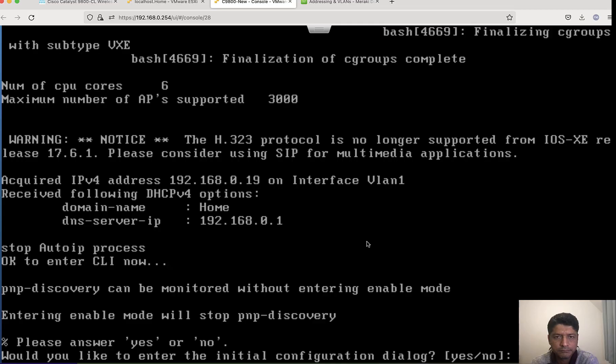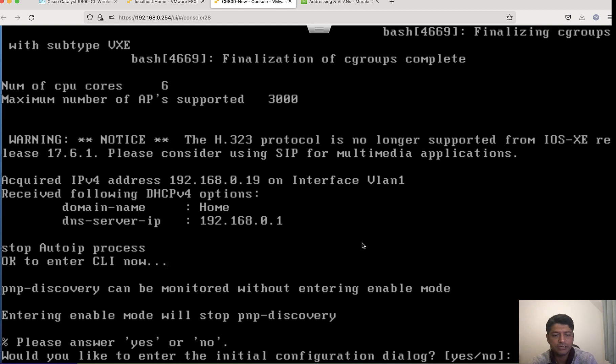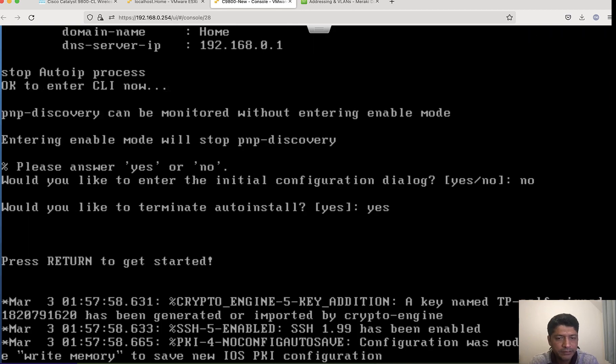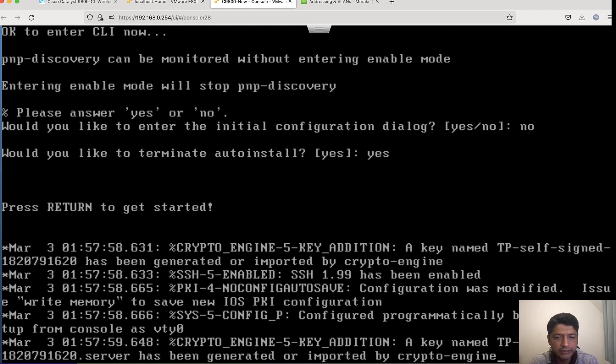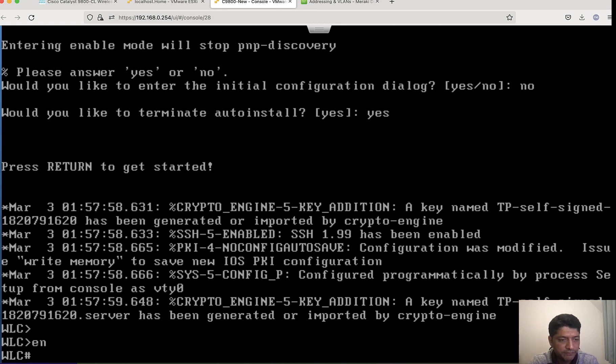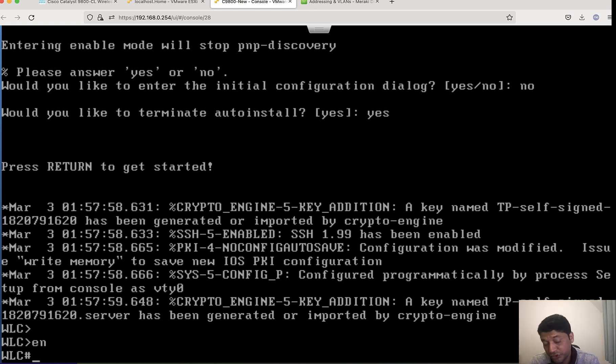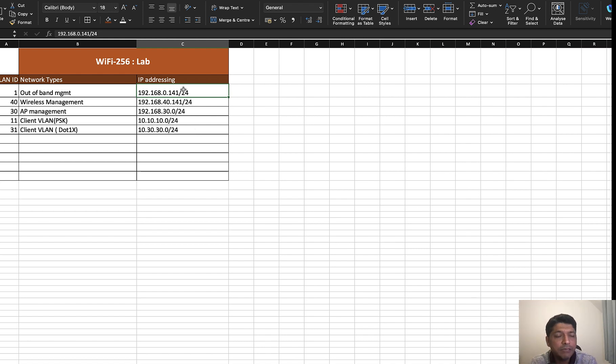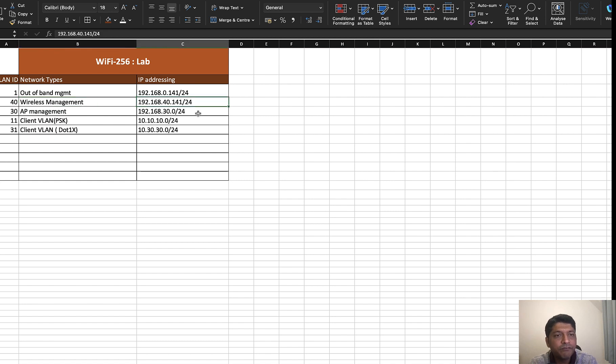We are getting the configuration wizard dialog. Let's start configuring initial config wizard. Do you like to enter the initial configuration dialog? Yes, I want to terminate this and then I should be getting the prompt for config. I got the initial config prompt, enable prompt. Now I will actually configure the initial commands which are really required to bring the GUI, and we should be able to access the GUI through HTTPS. My IP addressing - my out-of-band management is 192.168.0.0/24, so I will be configuring 141.